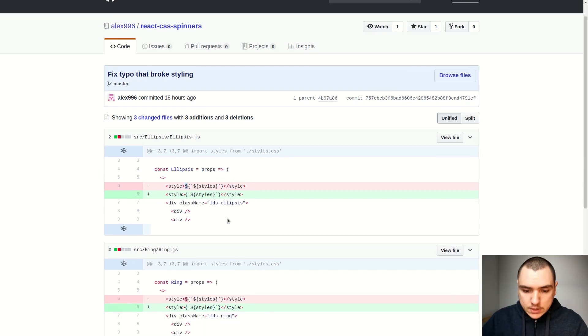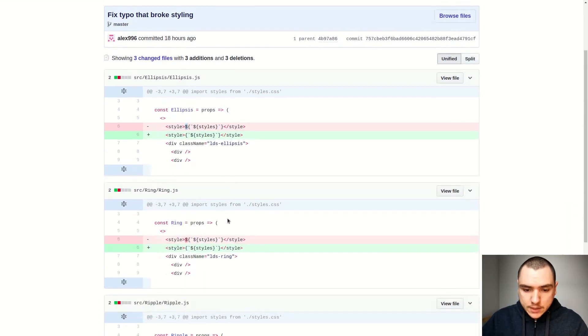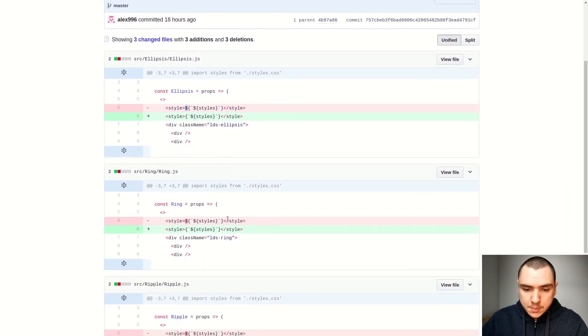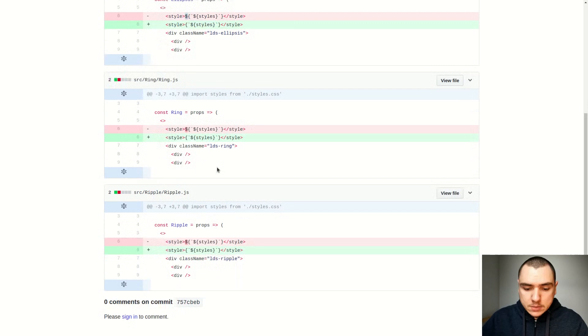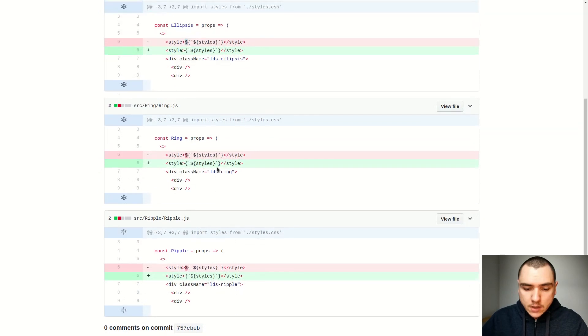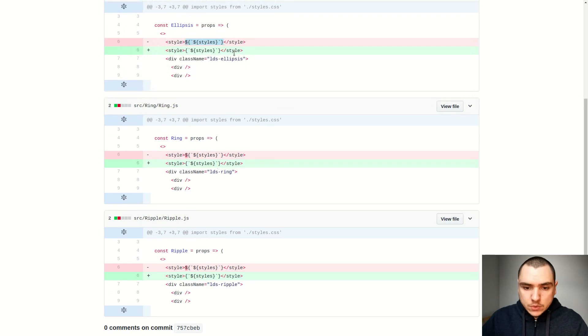You wouldn't notice it if you have a single spinner on the web page, but if you have multiple spinners at the same time, you would see that they all overlap on top of each other. I was probably thinking of template literal at the time, but all I had to do was remove the dollar sign from there.